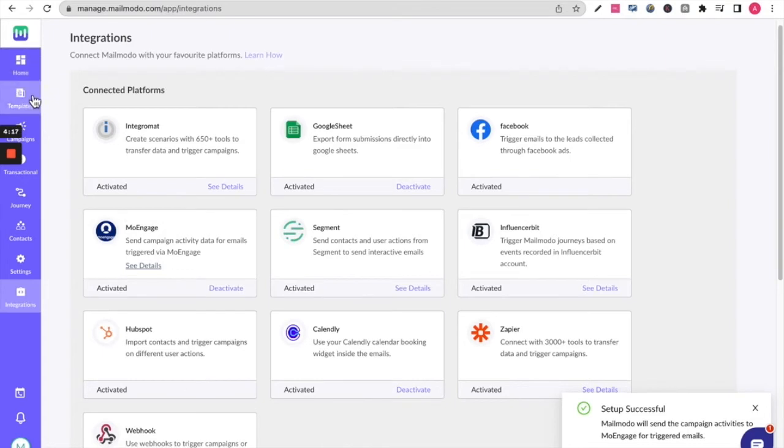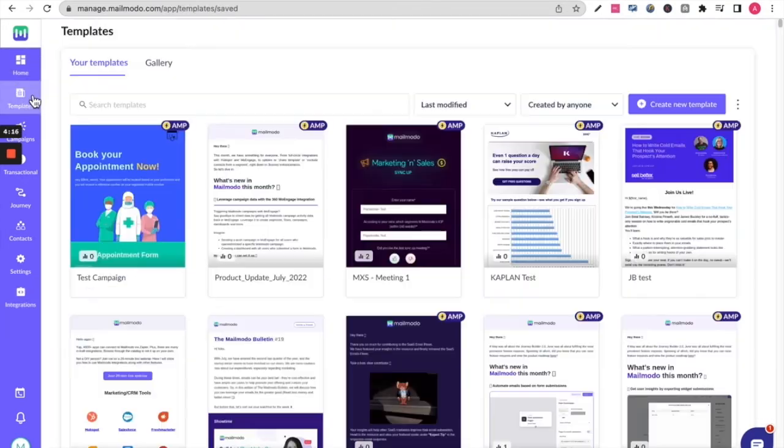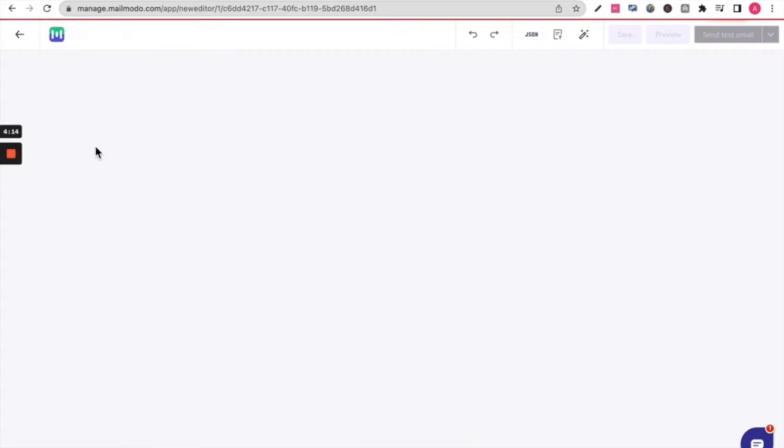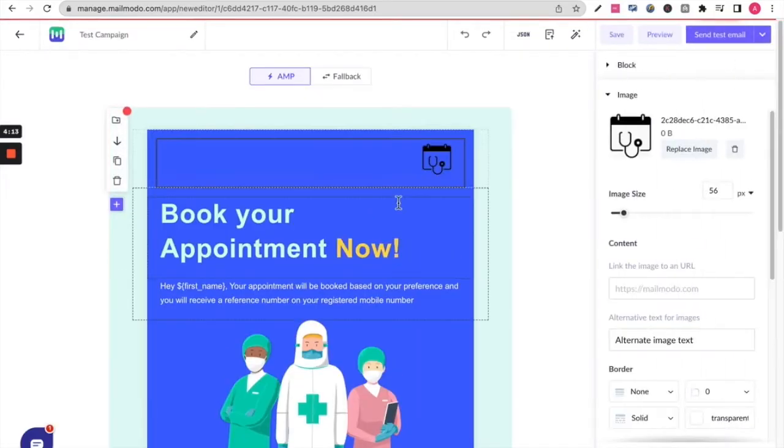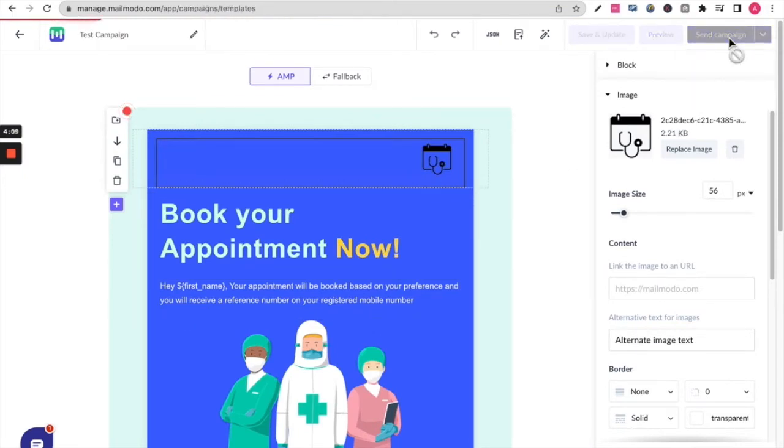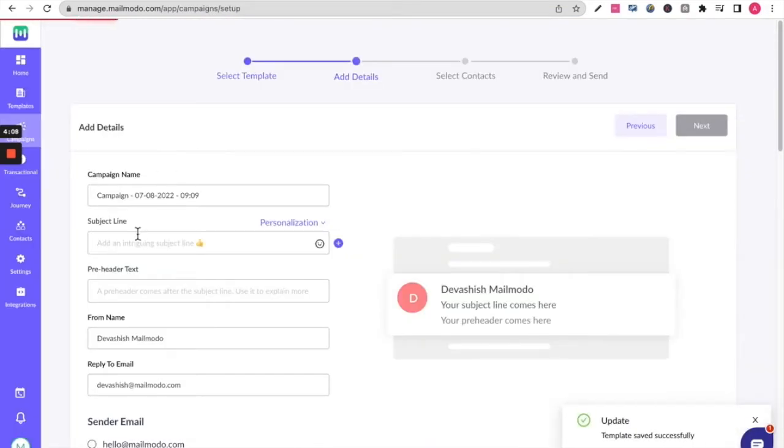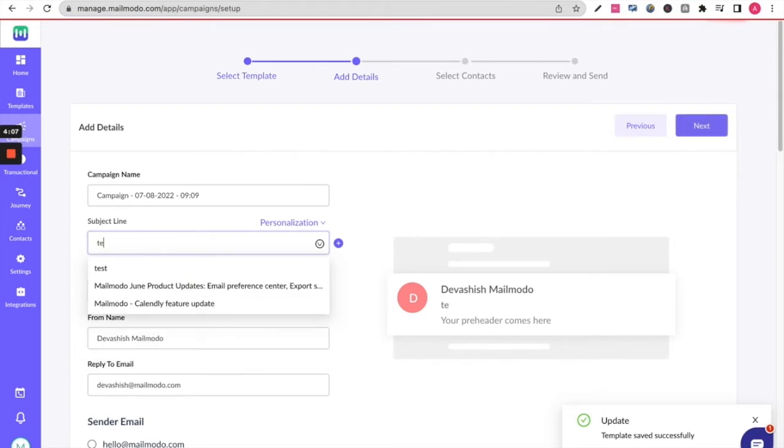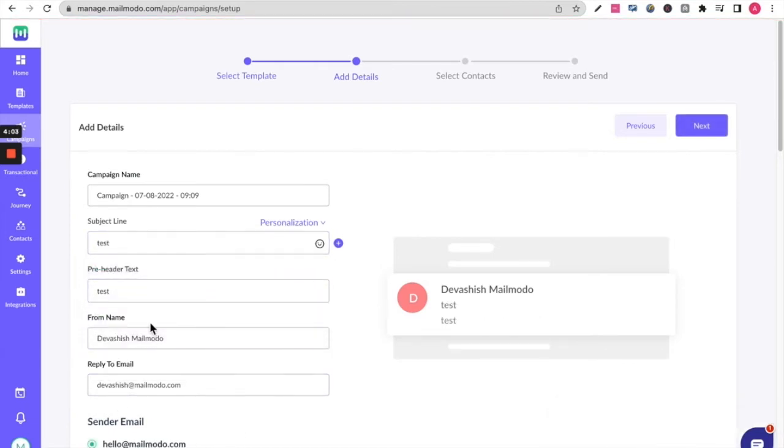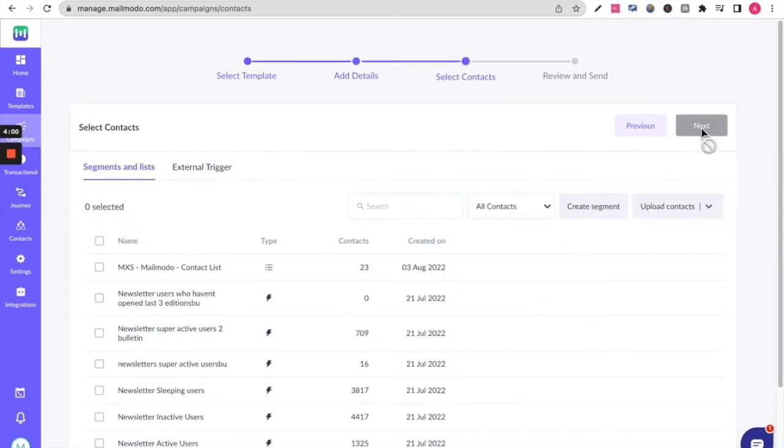You can now go ahead and send out a campaign. First of all, create a template. I'm going to use an existing template. Click on send campaign and go to the next steps. Fill in your subject line, your preheader text, select a sender email, your from name, and reply to and hit next.